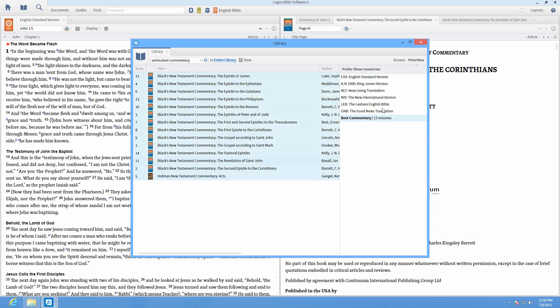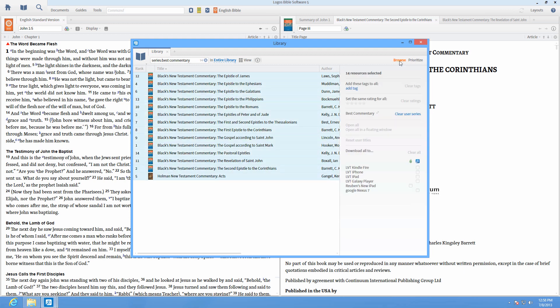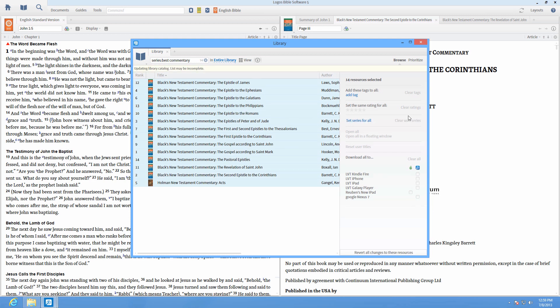To remove a series, highlight all the resources and in the Browse panel, click Clear User Series.